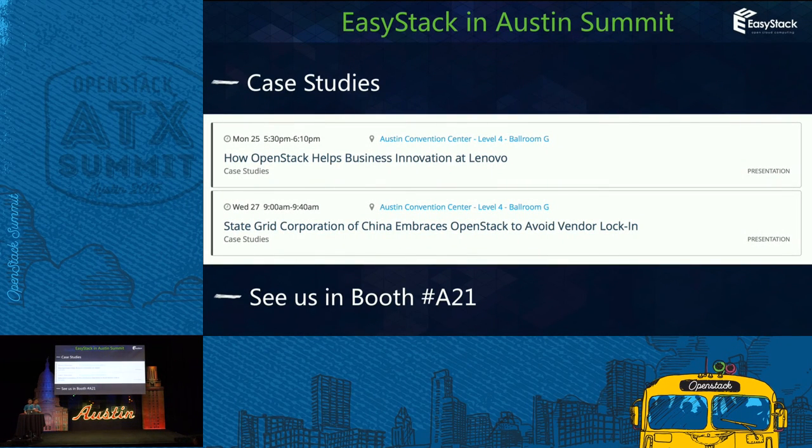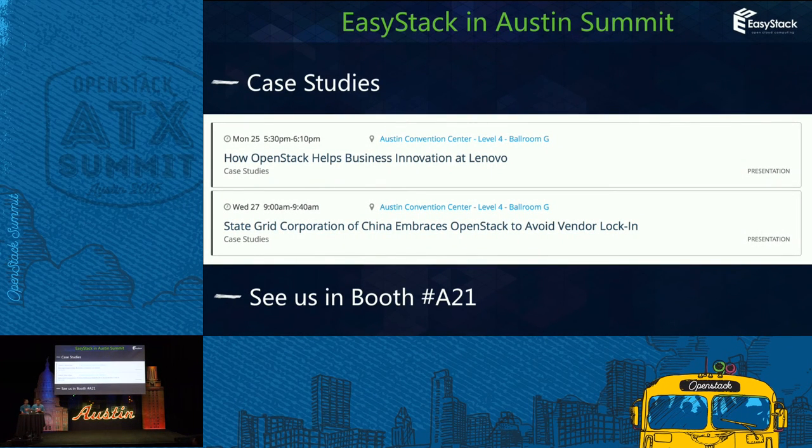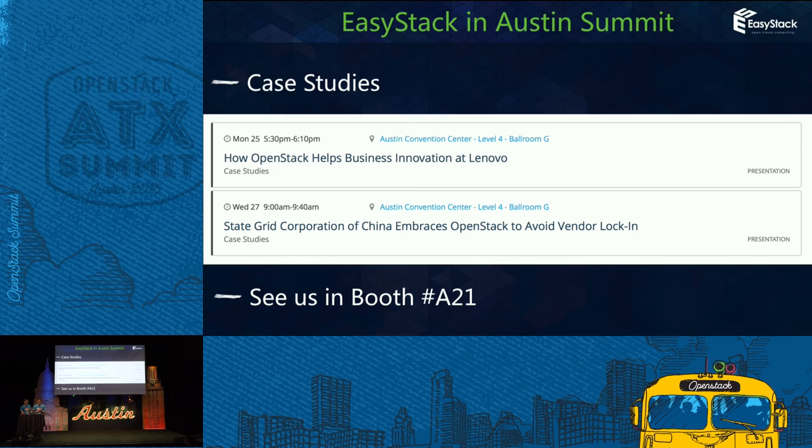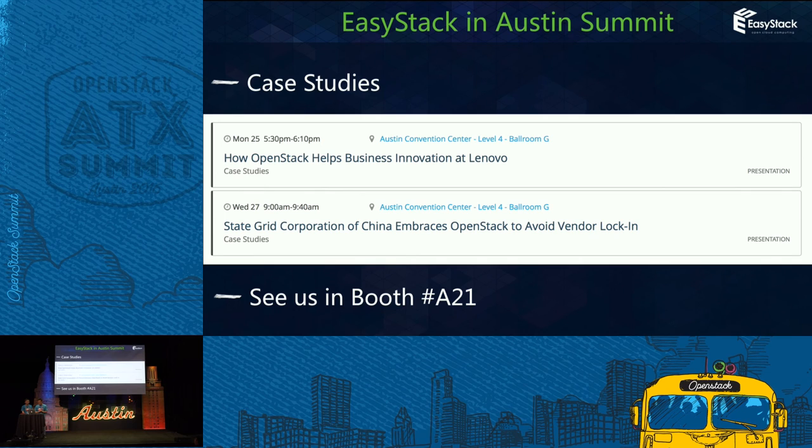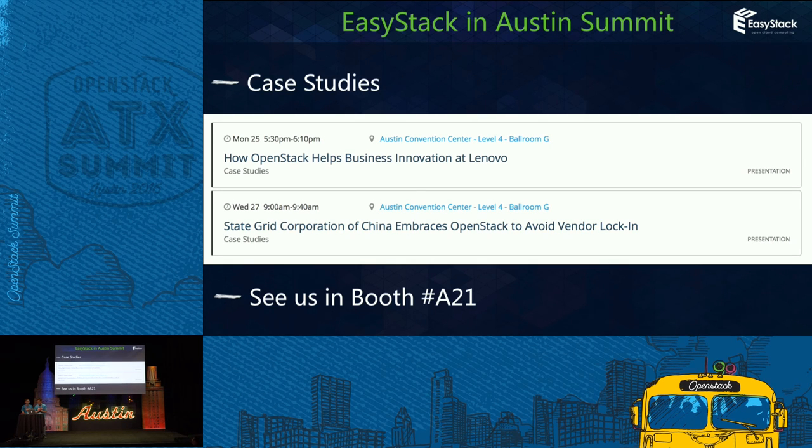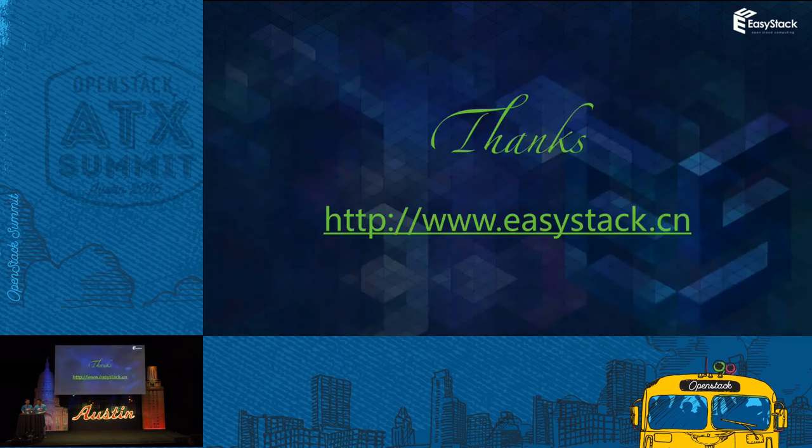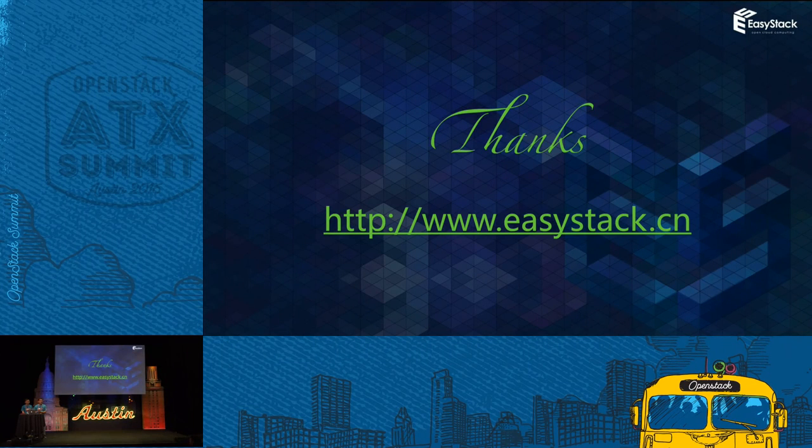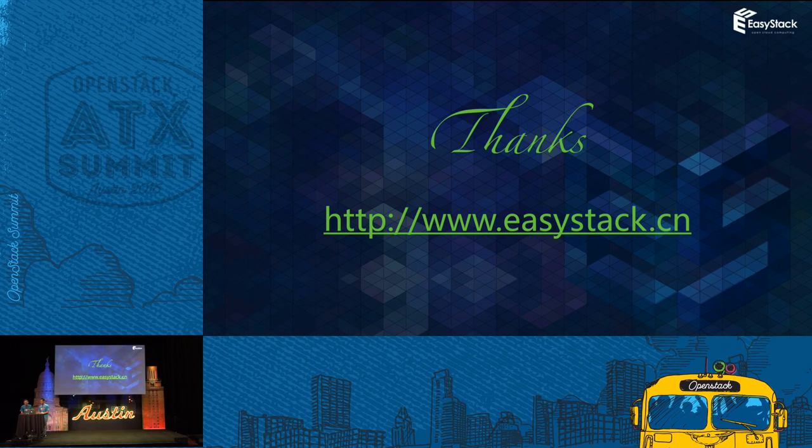In the Austin summit, we bring two customer case studies from Lenovo and the State Grid Corporation of China. If you need more information, please find us in the booth A21. Thank you.